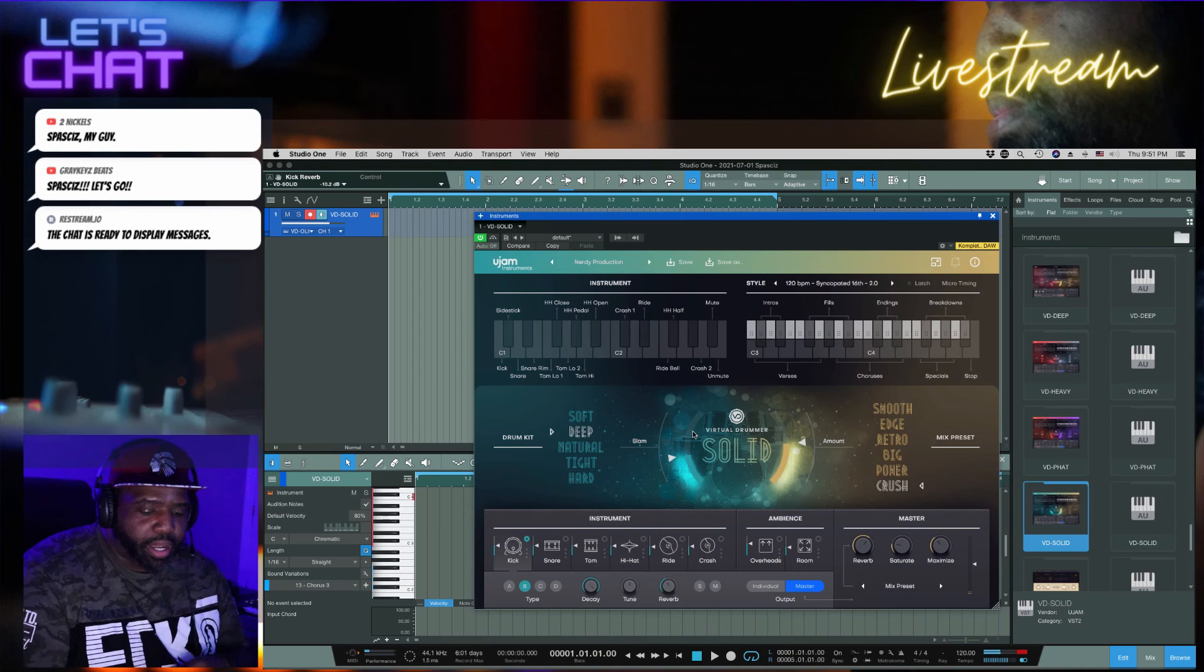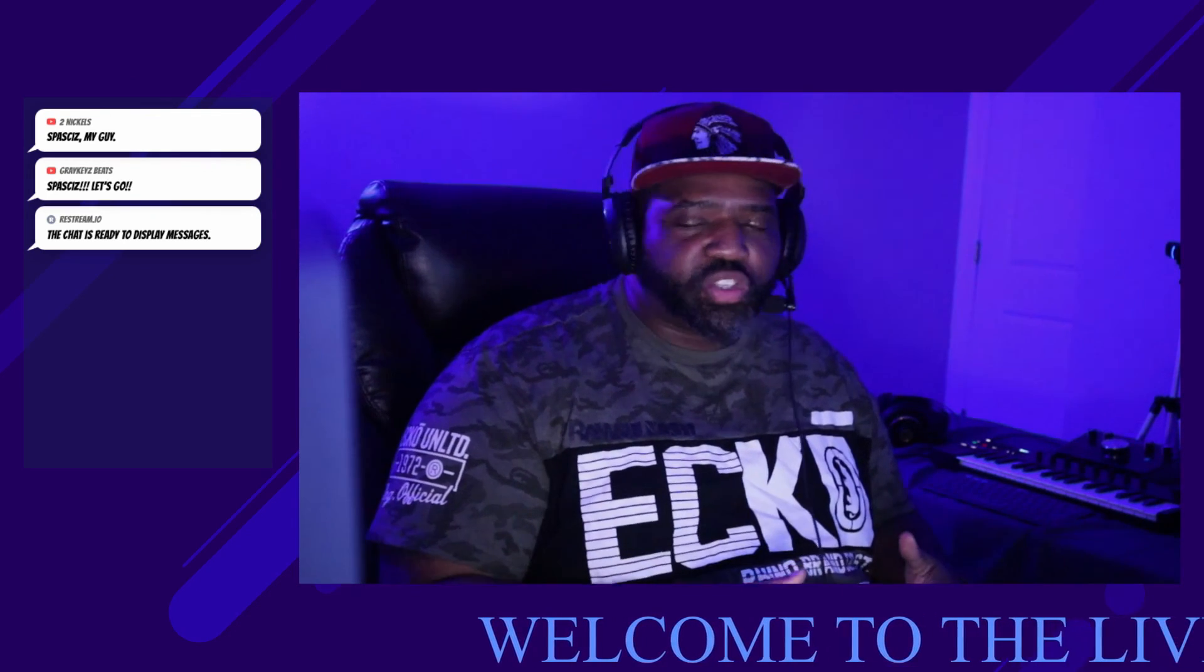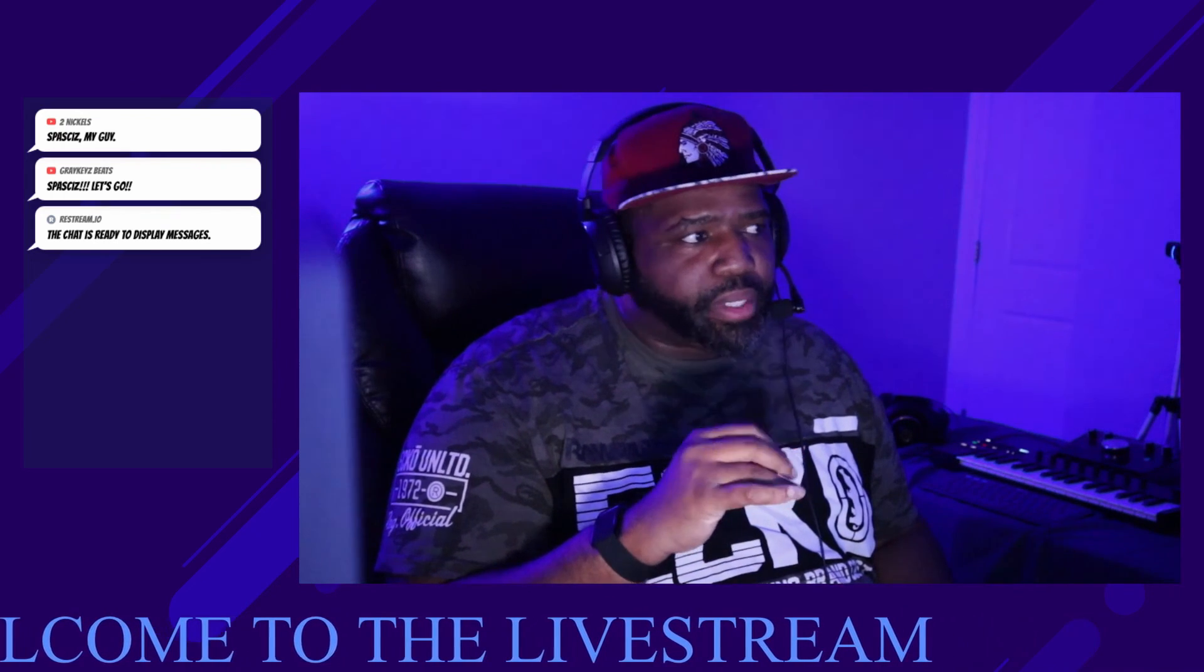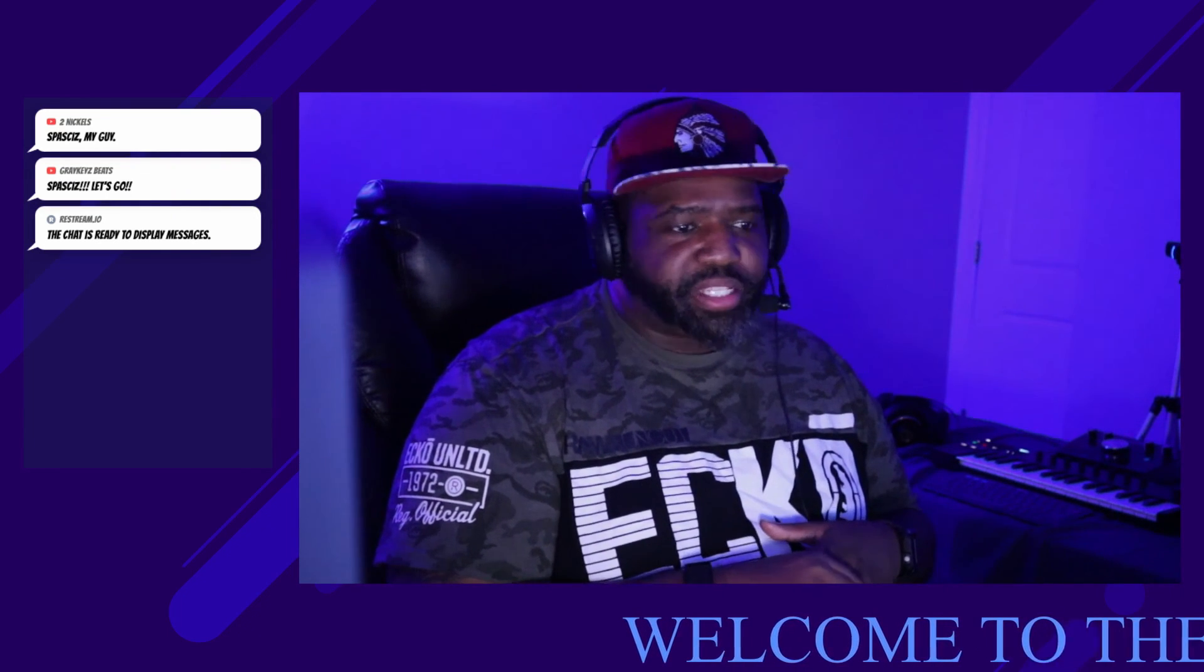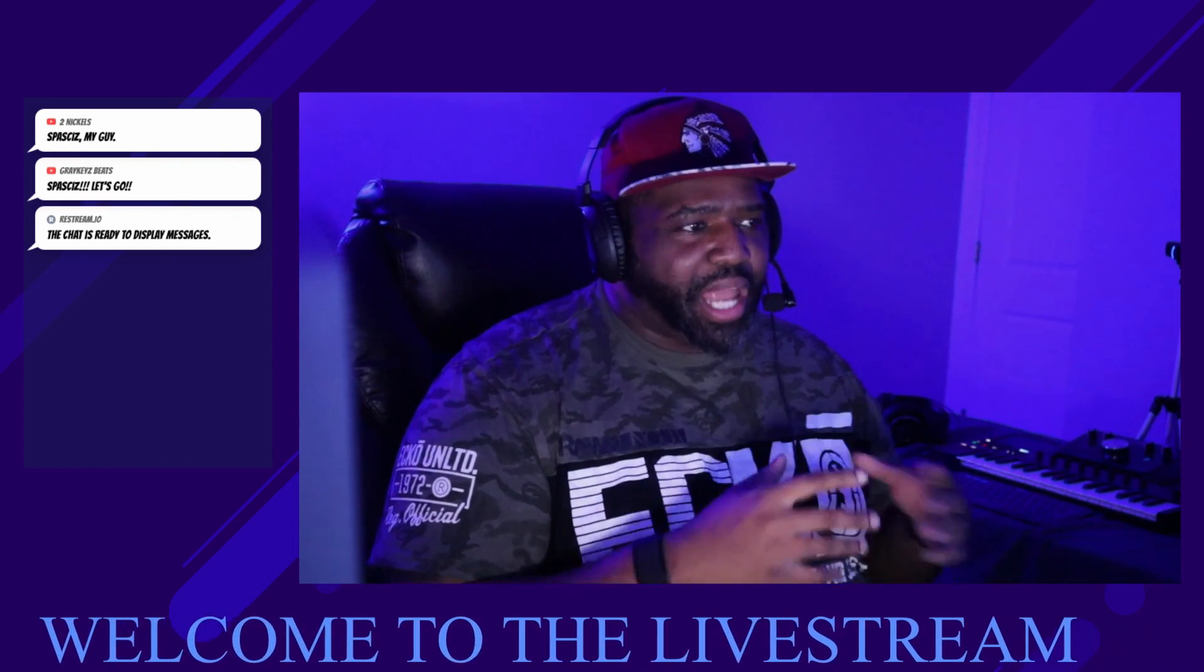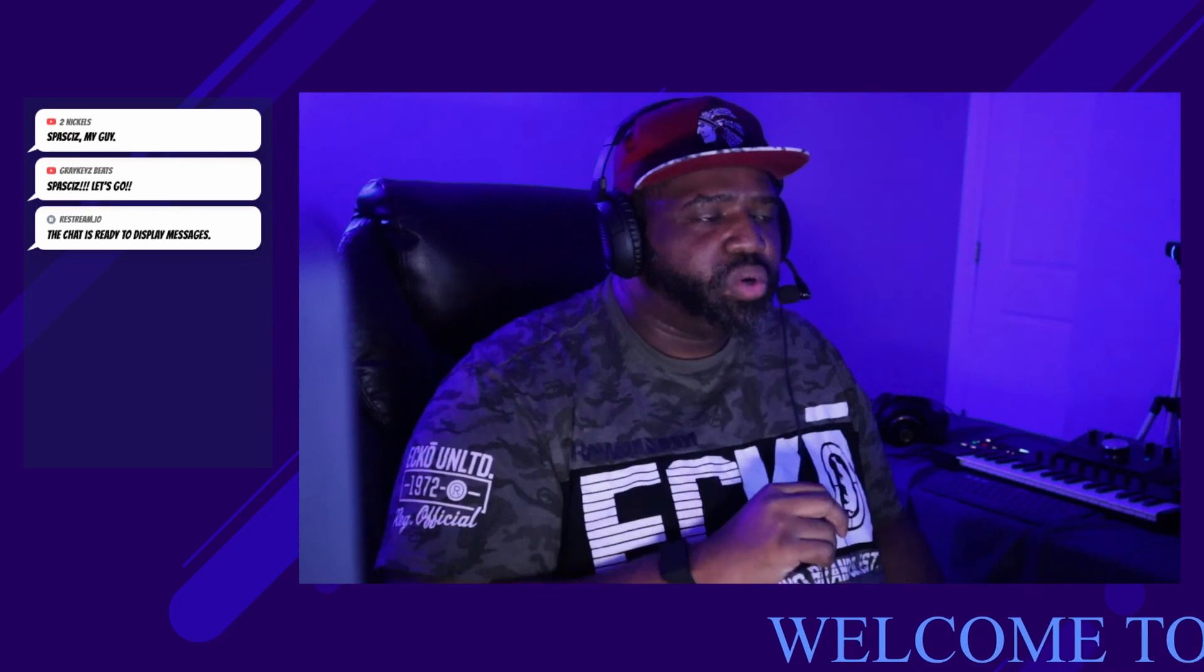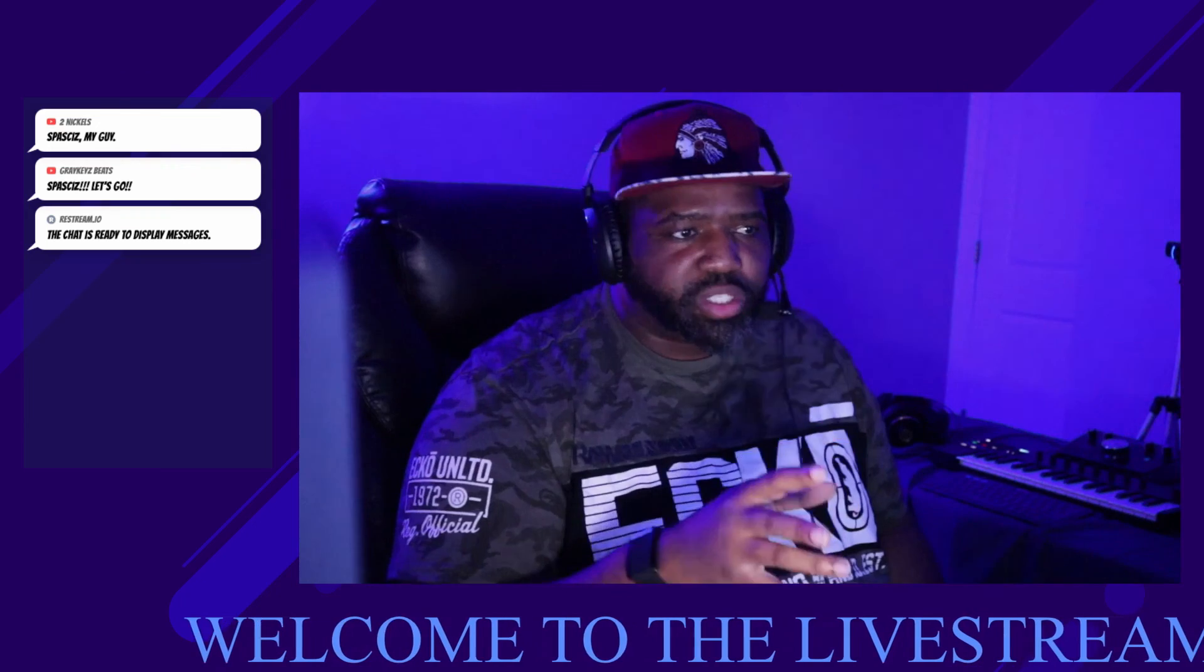All right so now we've heard all these different sounds they have. As we can see there's different textures in every one of those different plugins. So you have the Deep that's going to give you the, they basically name what they sound like. So you have Deep, Heavy, Fat, and Solid. Either one of them, they sound good, they all work the exact same.